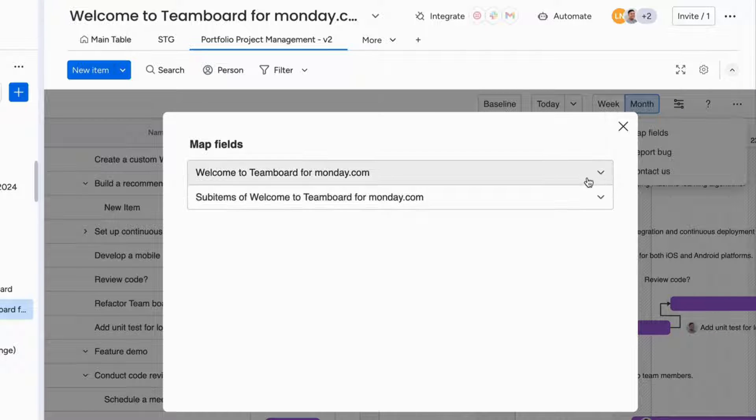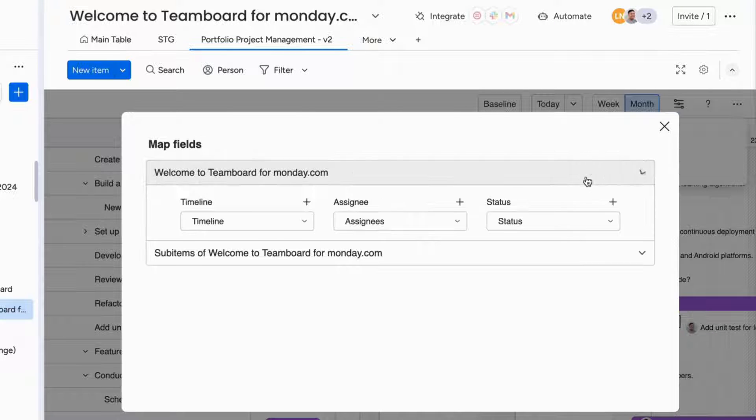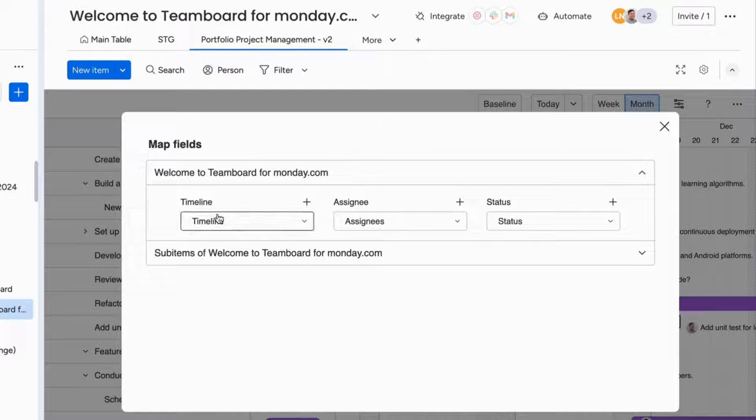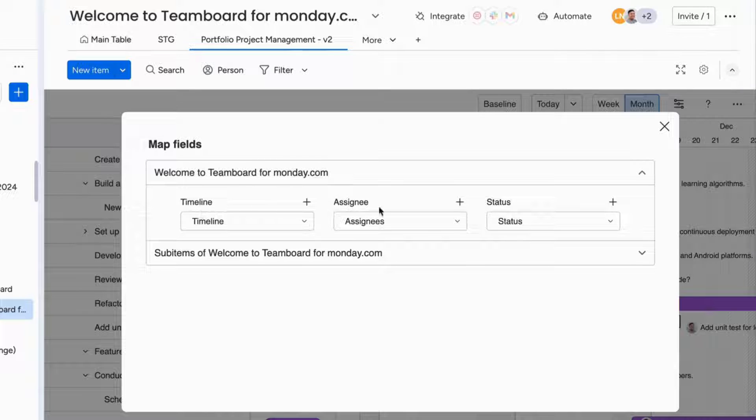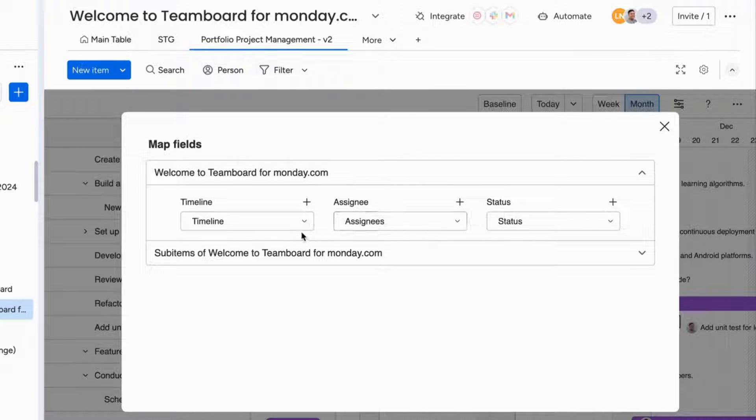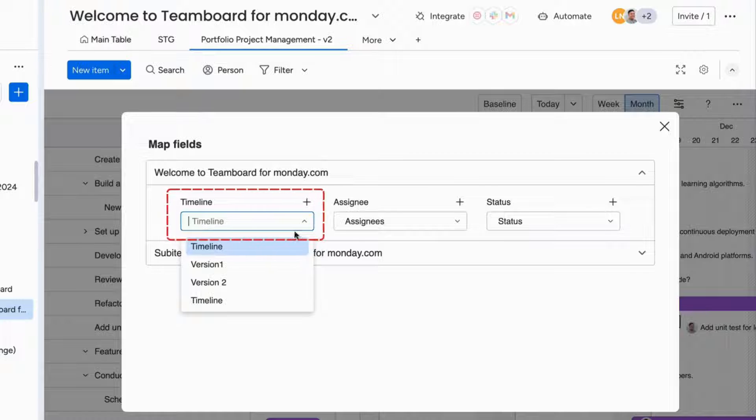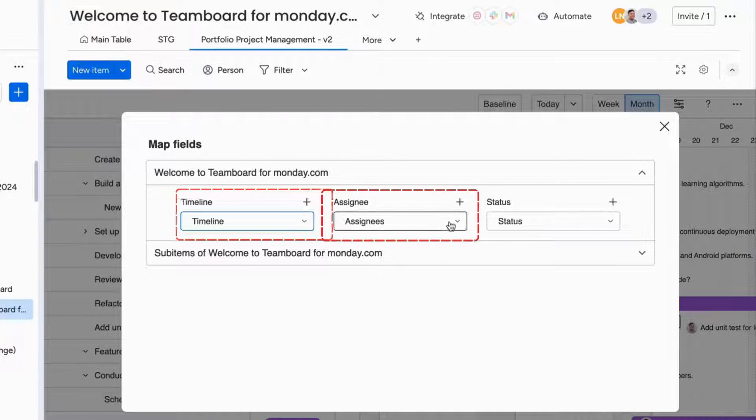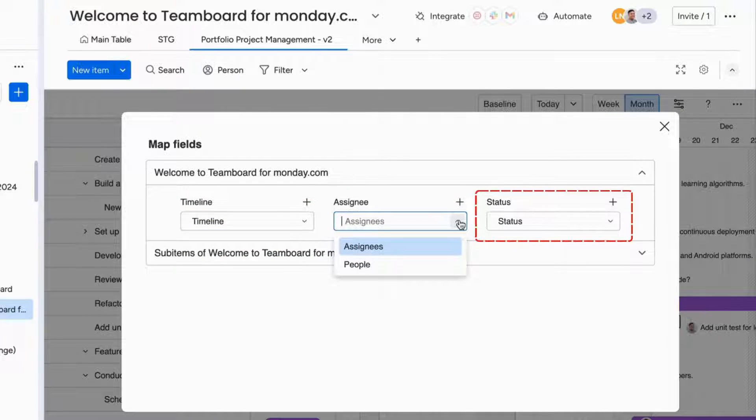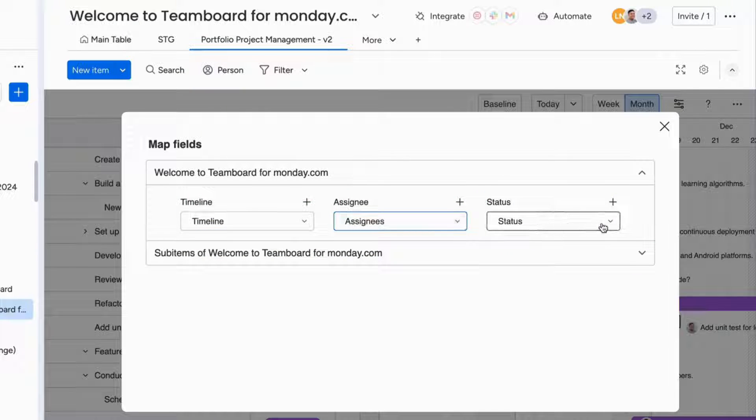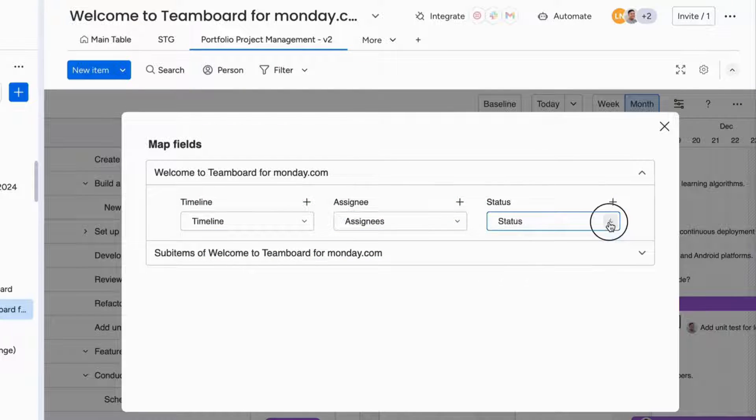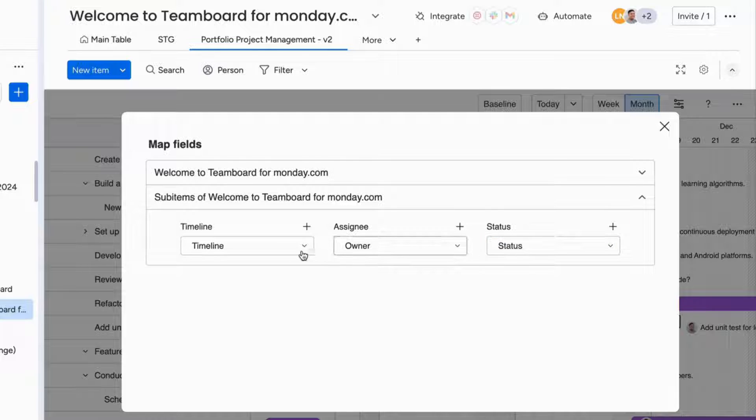One is for the PPM board, and the other is for sub-items of the PPM board. Regardless, both have three fields that you can map to PPM, including timeline, assignee, and status. These are also the main fields used for tracking and managing tasks on Monday.com more seamlessly.